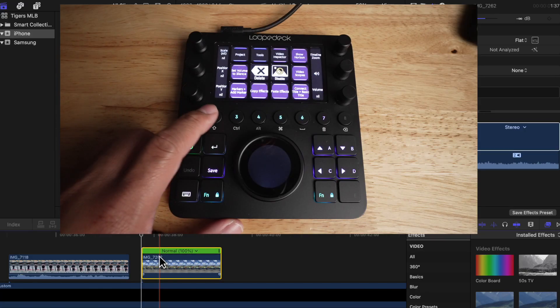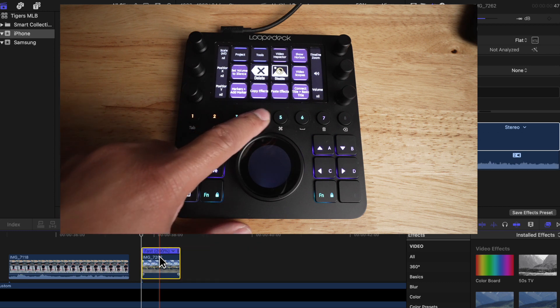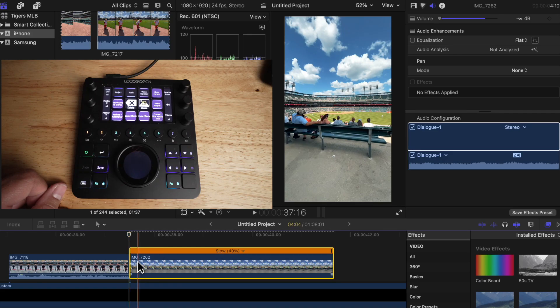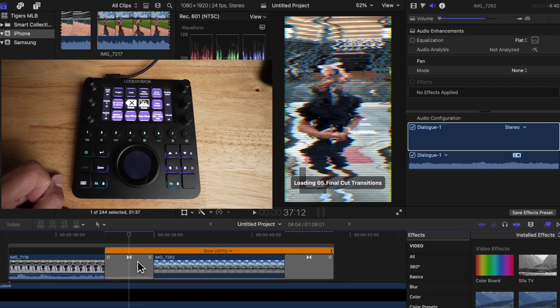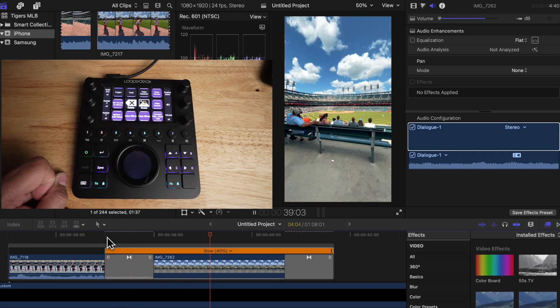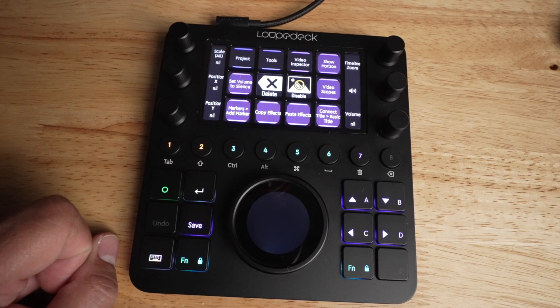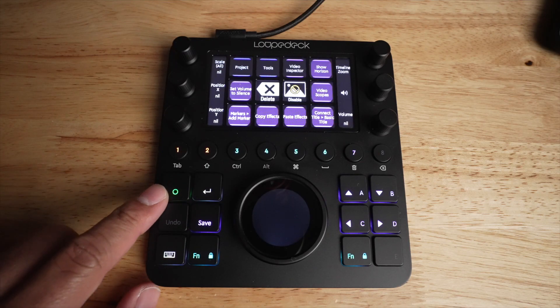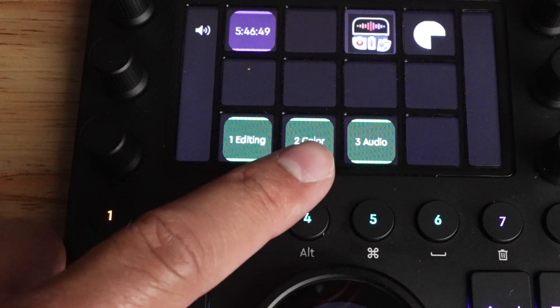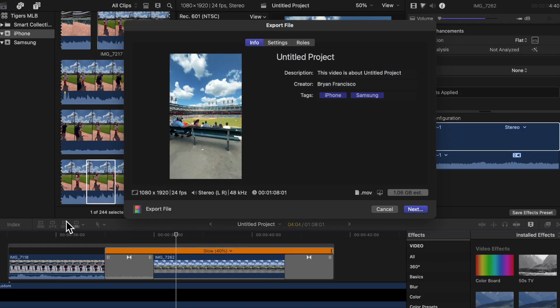I do a lot of speed ramping, so the next six buttons are set to retiming options: one for normal speed, one for automatic speed, and then fast options for the next four. Button seven I'm still playing with — I added a transition to it, so with a click of a button it adds a transition between your clips instead of going through the transitions tab. At the bottom, some buttons switch between profiles and workspaces, and one button automatically starts the export process.